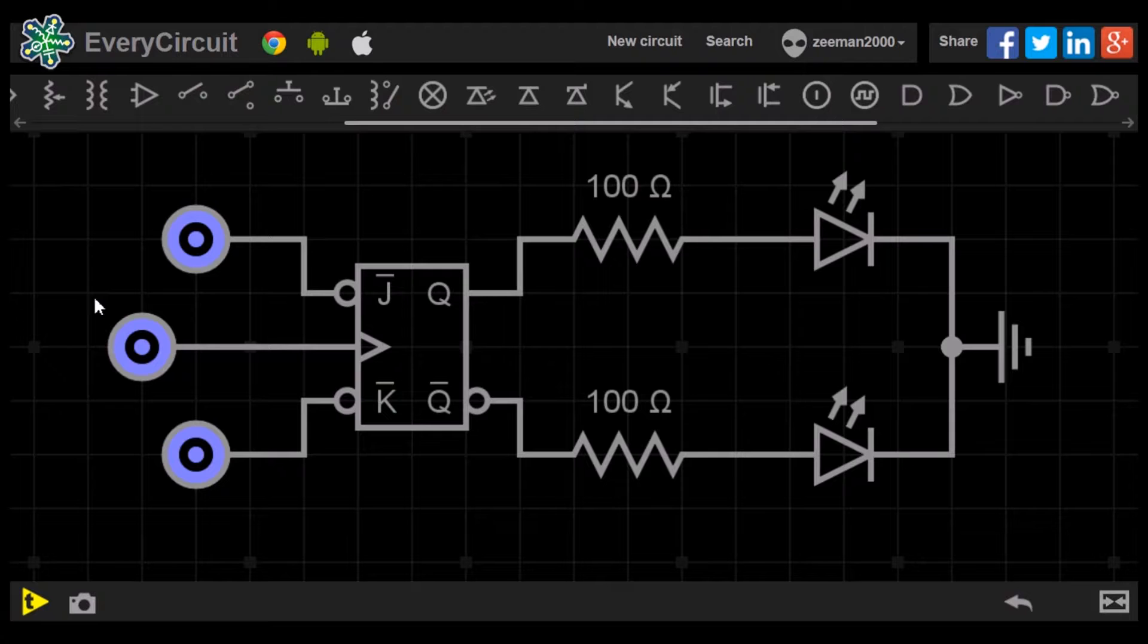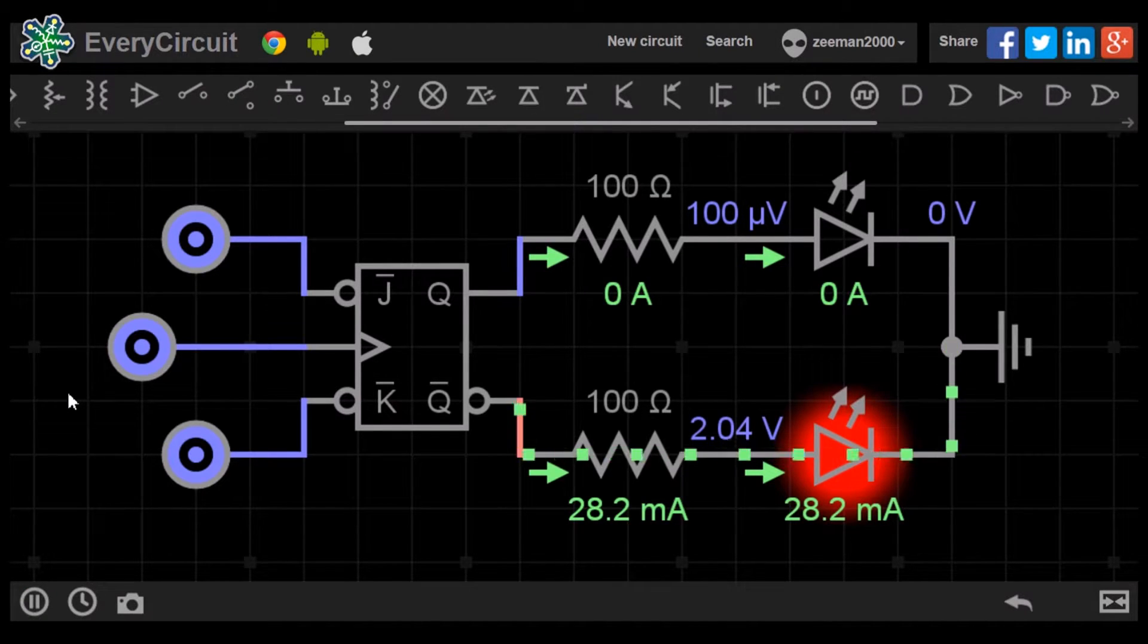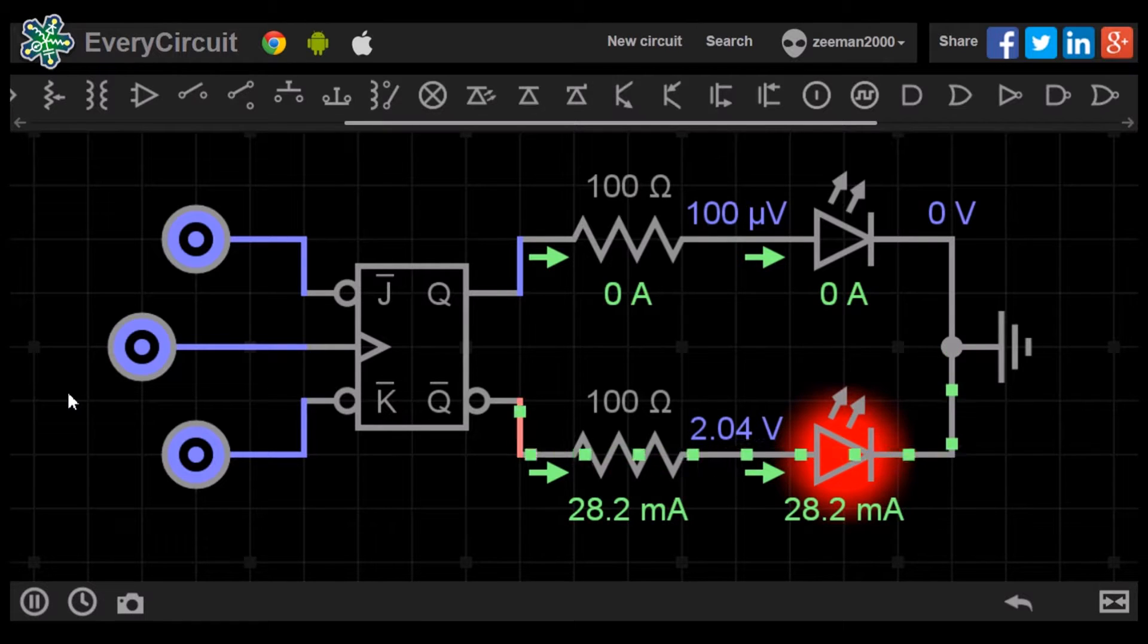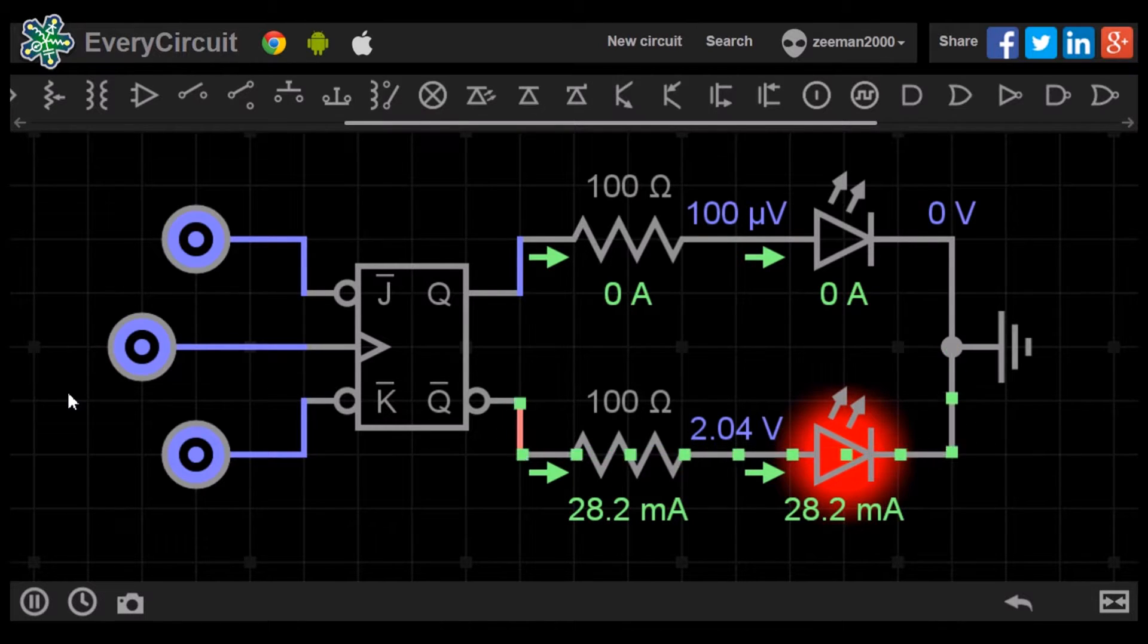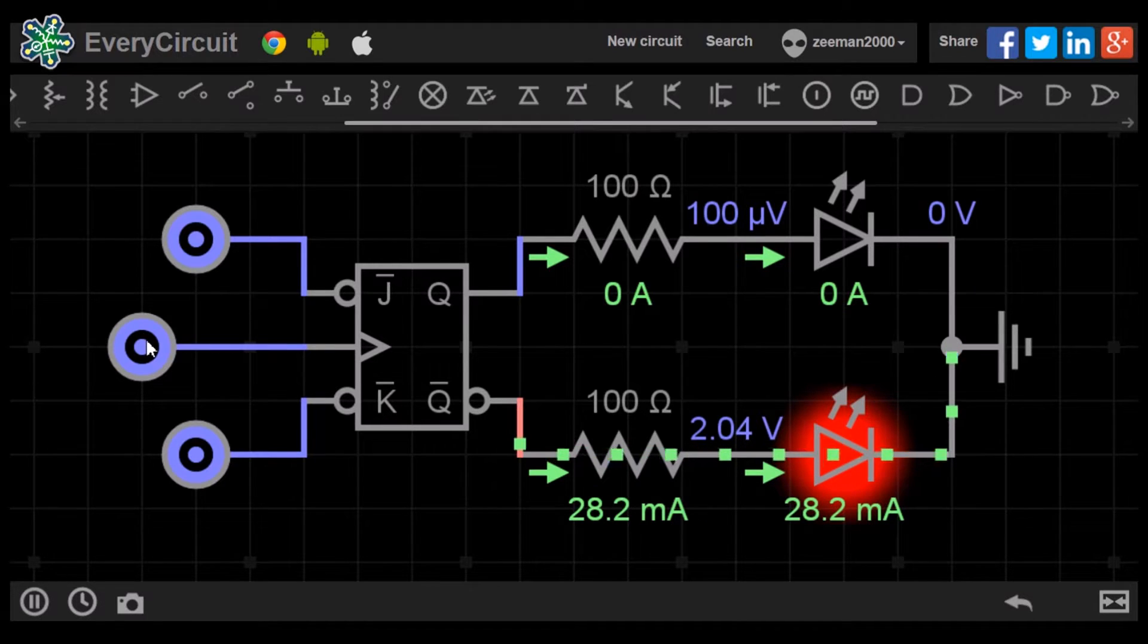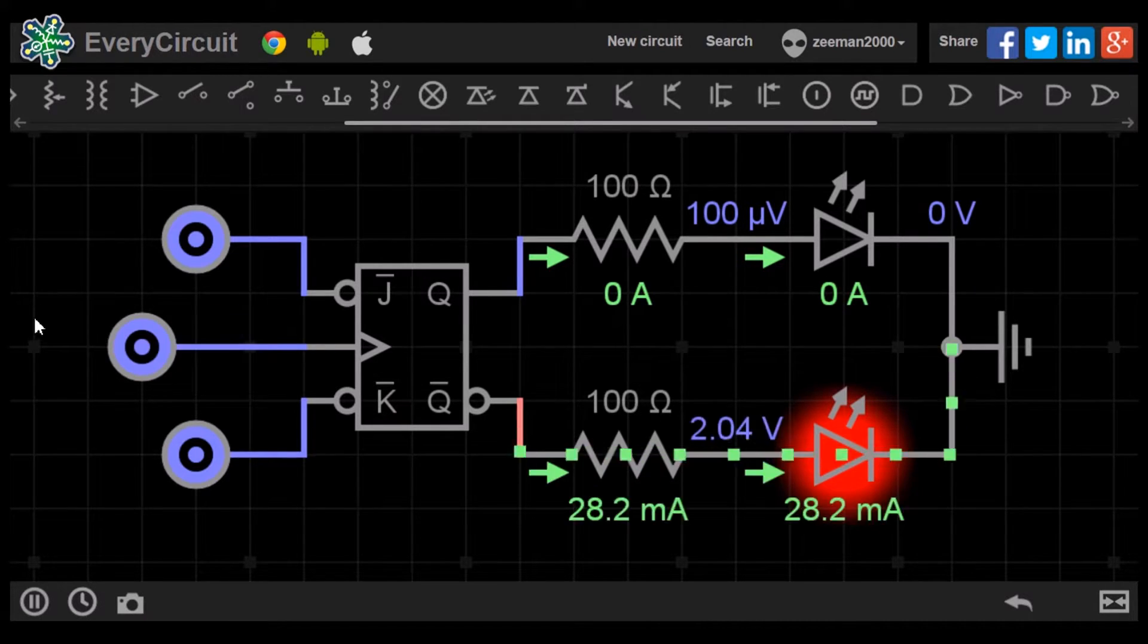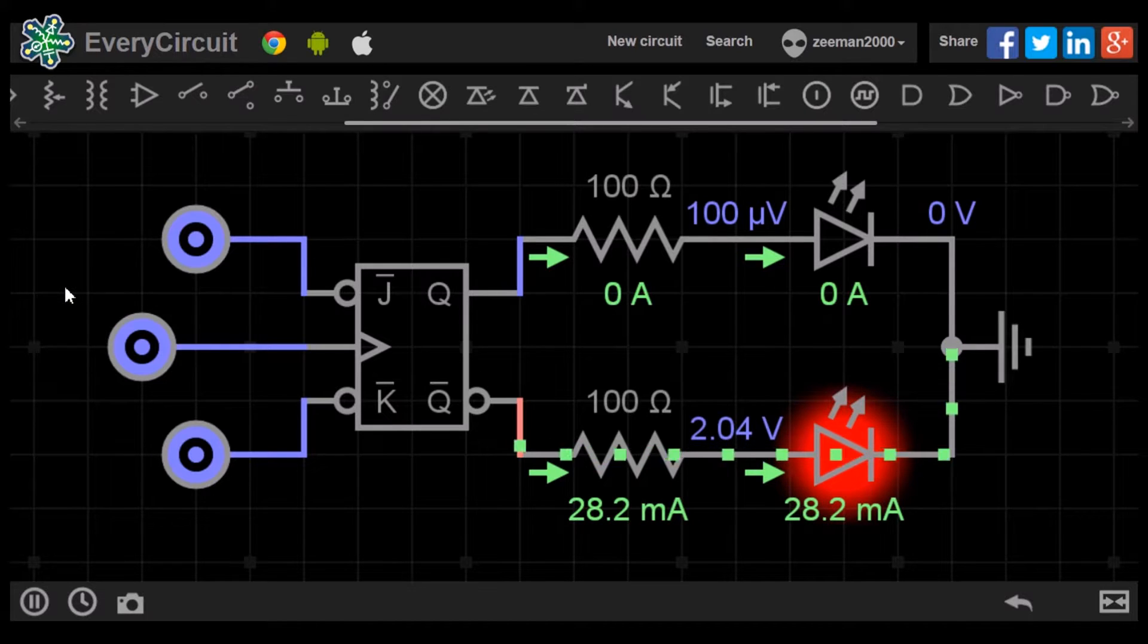When we start the simulation, the red LED at Q0 lights up. Both J and K are at zero. When we switch the clock input between zero and one, nothing happens. Zero, zero is the no change condition.